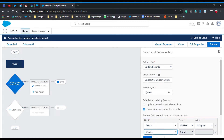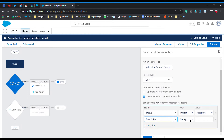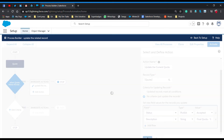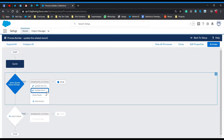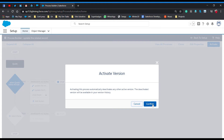Now we have to update the description field. Type 'final quote' — I'll add 'by Salesforce Geek' just to verify the process builder is working. Save this immediate action. Our process builder is now ready and we simply activate it.